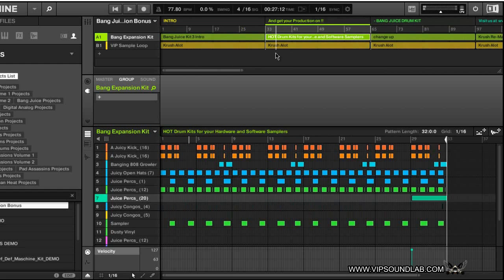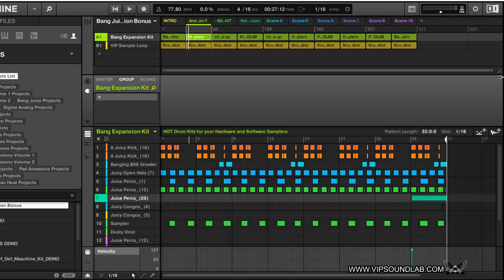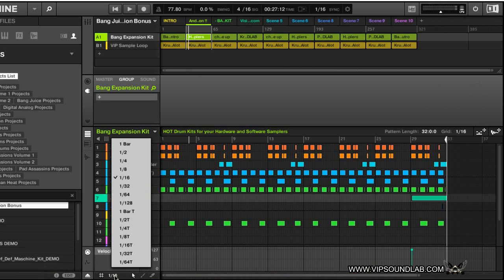That's basically how that feature works — I just wanted to make sure you understood it. Let's get into the slots. You can set up your grid notes from down here, and this will determine how you can quantize your notes.